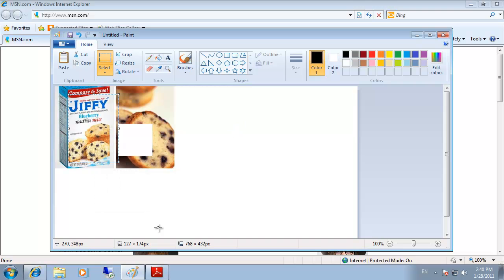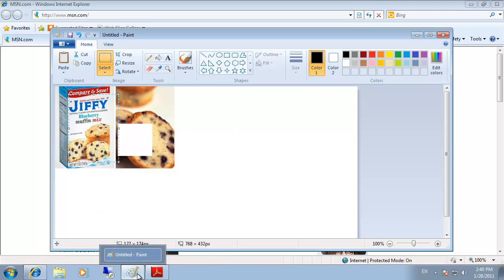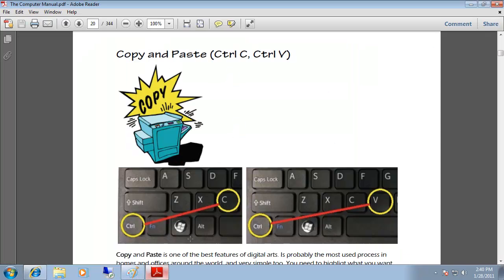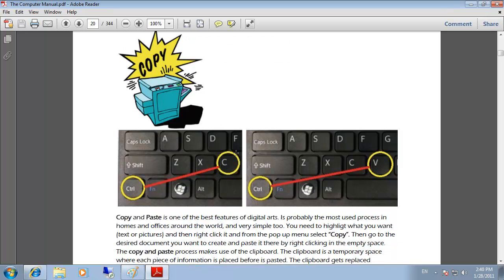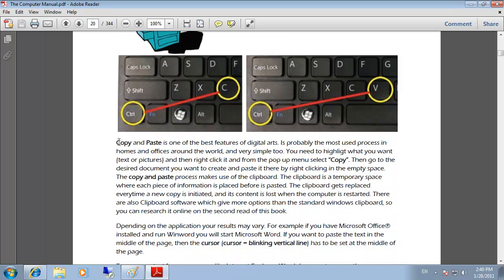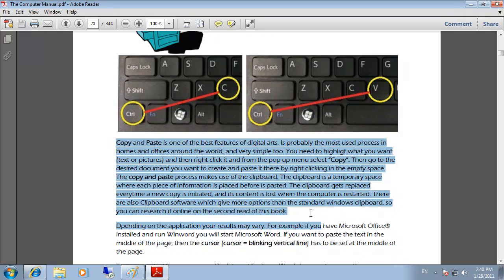We can also copy and paste text. For this demonstration, I'm going to copy this text. Copy and paste. And paste it into Notepad.